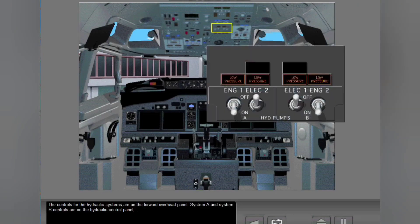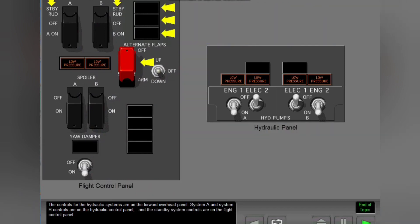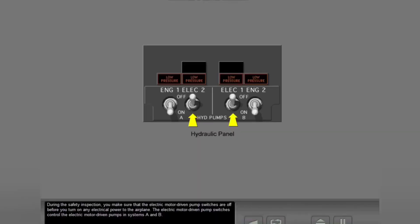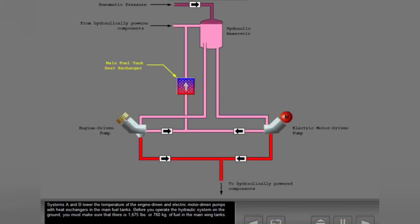The controls for the hydraulic systems are on the forward overhead panel. System A and System B controls are on the hydraulic control panel, and the standby system controls are on the flight control panel. Systems A and B lower the temperature of the engine driven and electric motor driven pumps with heat exchangers in the main fuel tanks. Before you operate the hydraulic system on the ground, you must make sure that there is 1675 pounds or 760 kilograms of fuel in the main wing tanks.